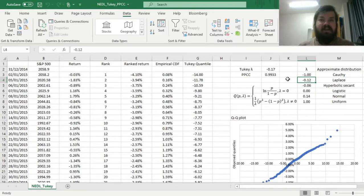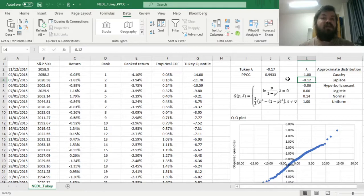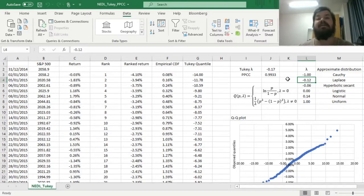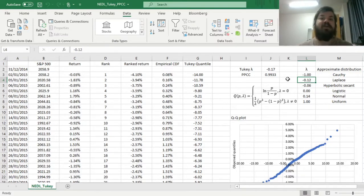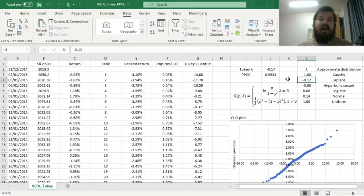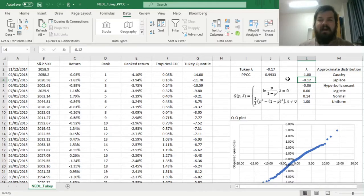What it means though, and this is where the Tukey lambda distribution becomes useful, is that we need to explore, potentially, various generalized distributions, such as the error distribution or the generalized normal, we've got a video here, or potentially the Johnson's SU distribution, and we've got a video on that here as well.